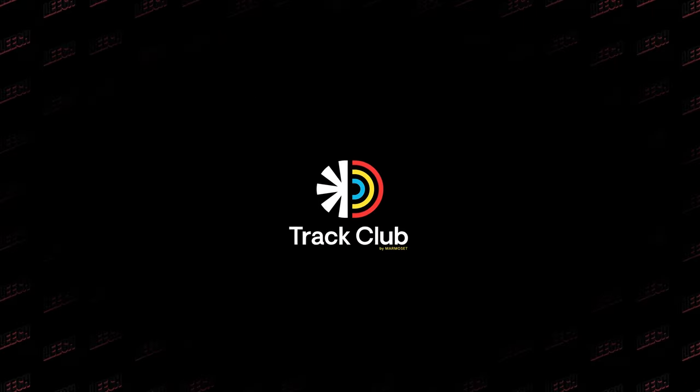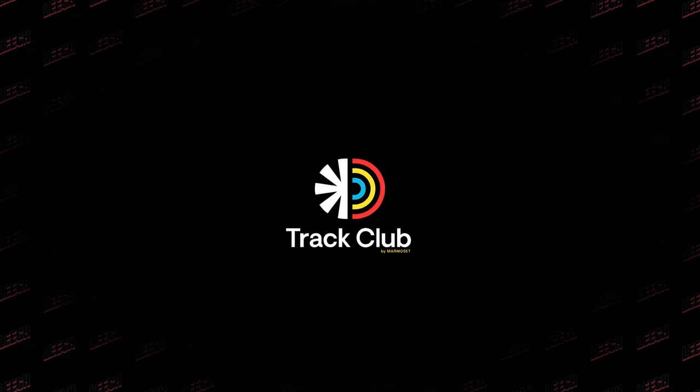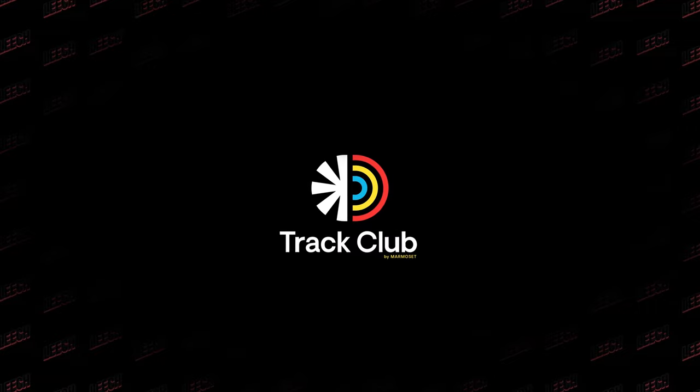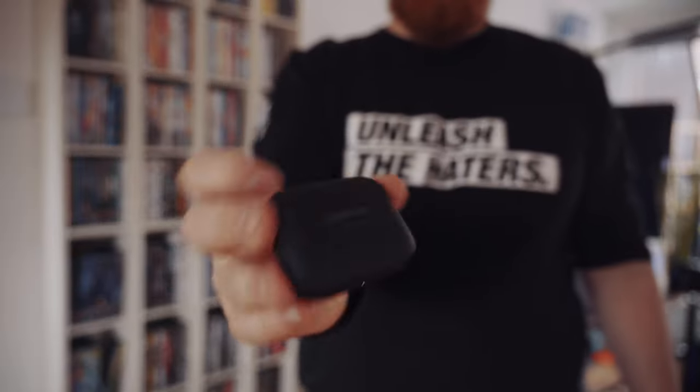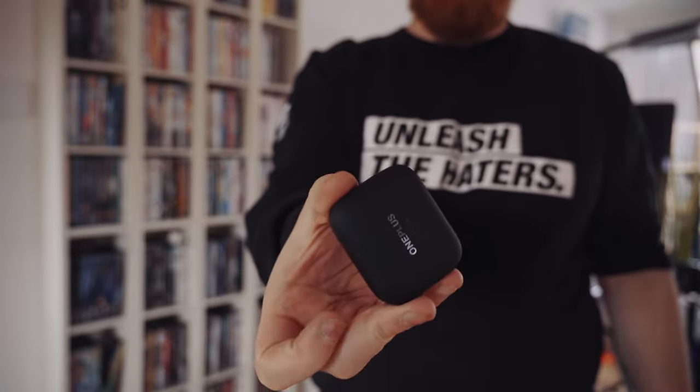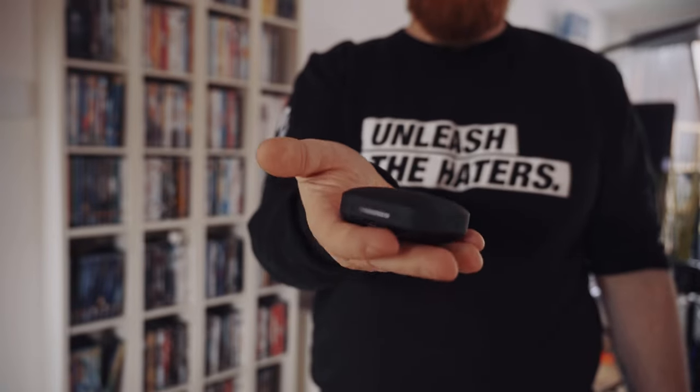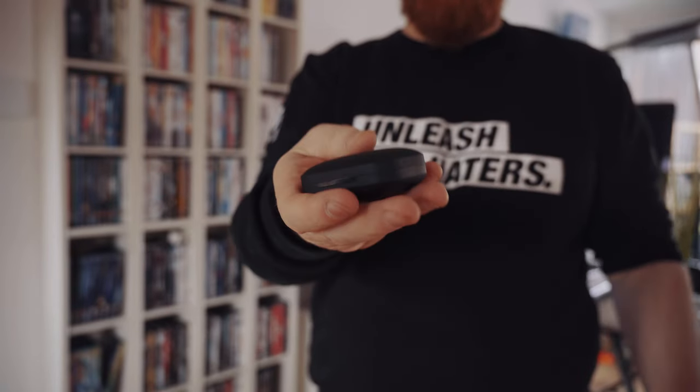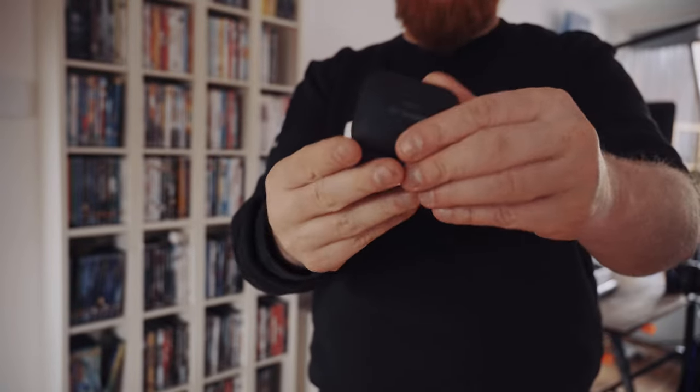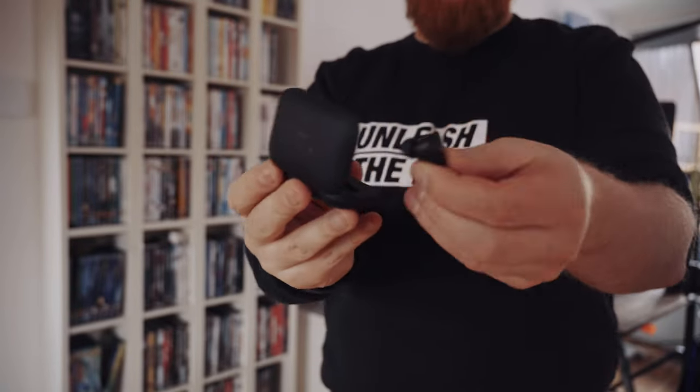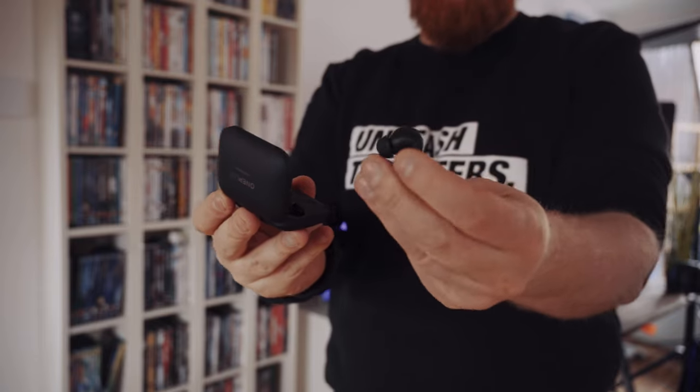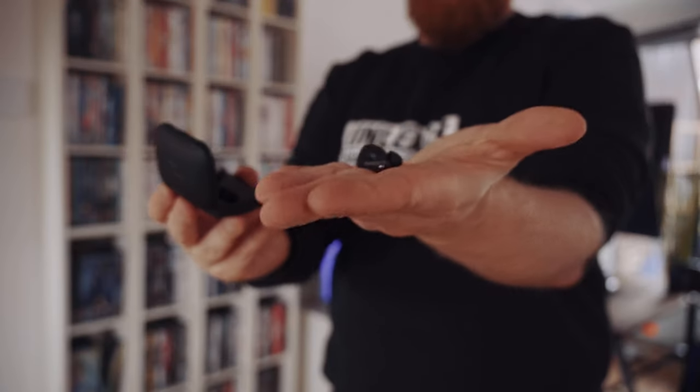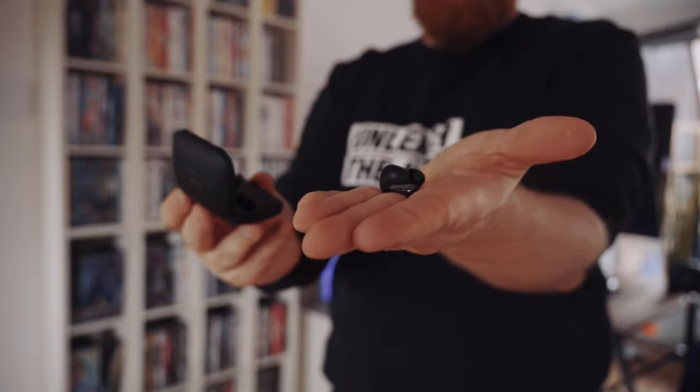This video is sponsored by TrackClub. More on that later in this video. Today is something different and I'm taking you on a journey on how I create a virtual production on a budget at home. The main attraction in this show will be the OnePlus Buds 2, which I am not in any way, shape or form affiliated with.